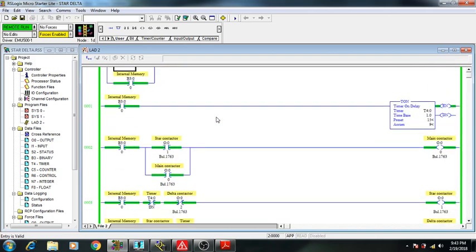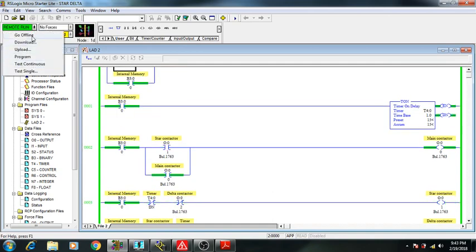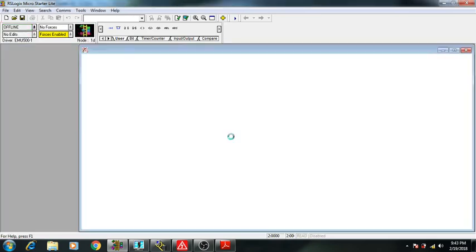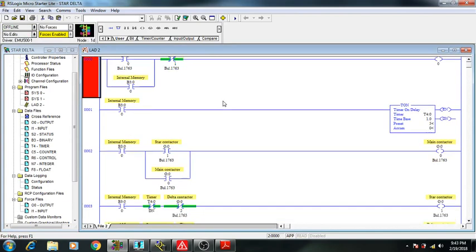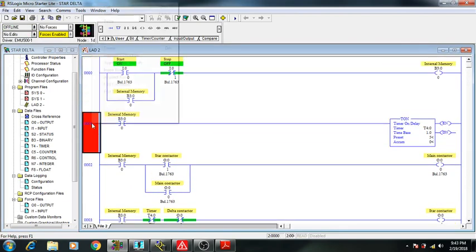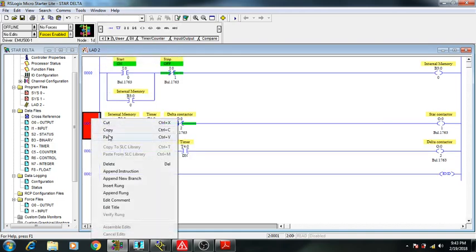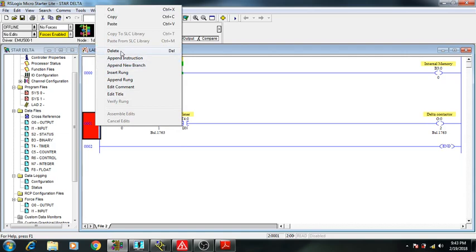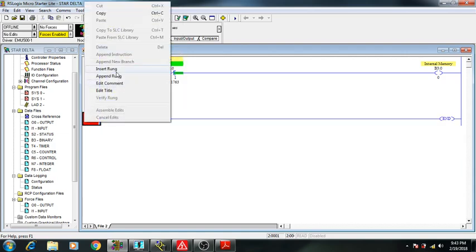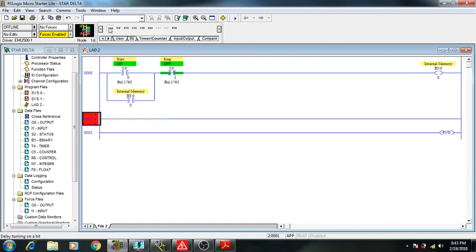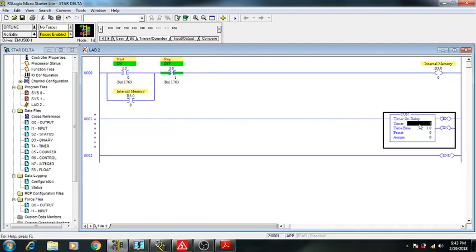Let's see — I have to erase everything. I will delete every rung and start from scratch. First I have to insert a timer — a TON timer — T4 is set to 0 and the reset value will be 15 seconds.